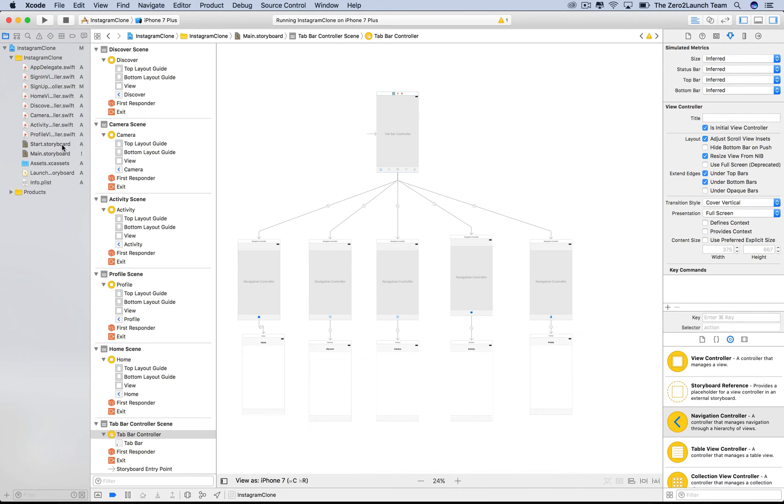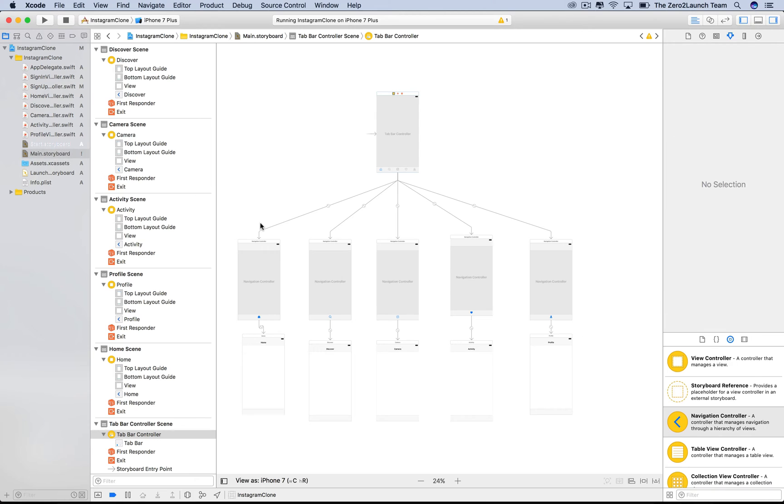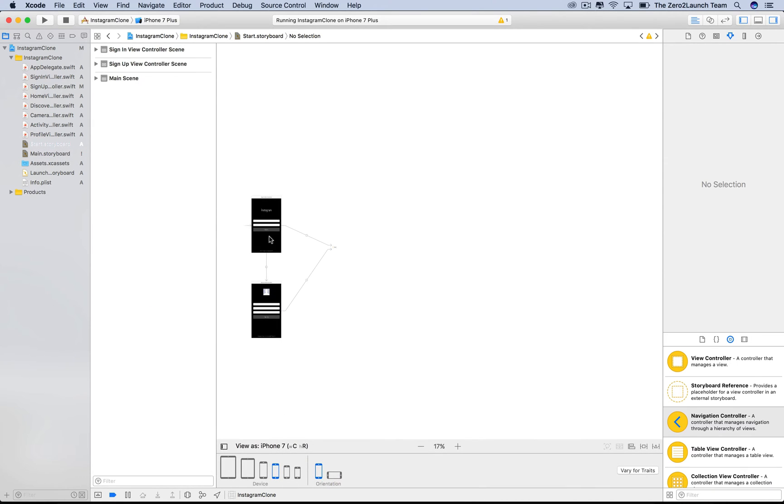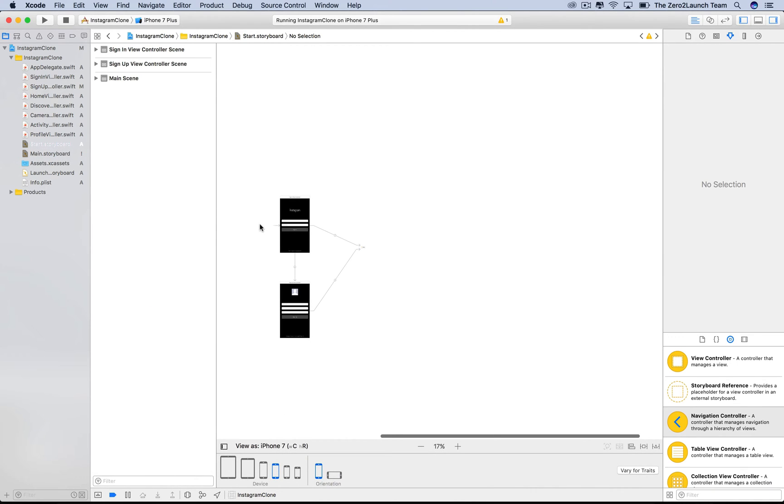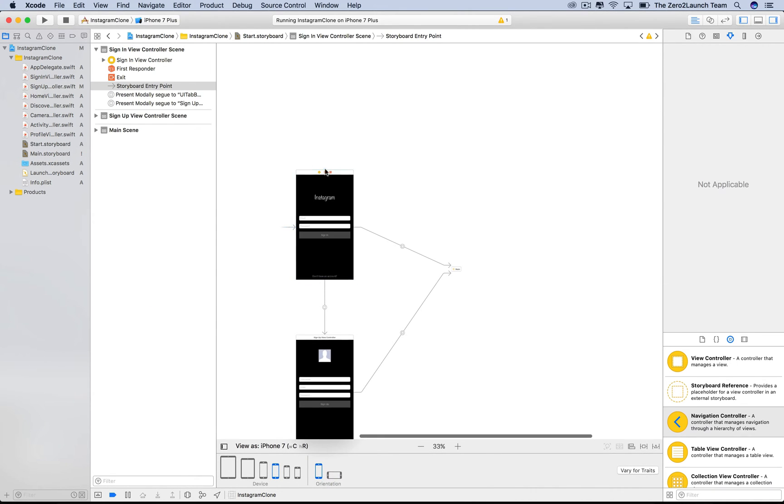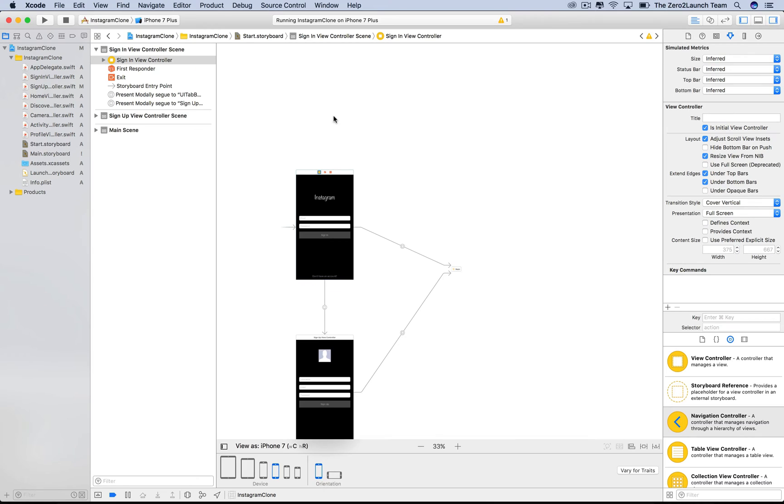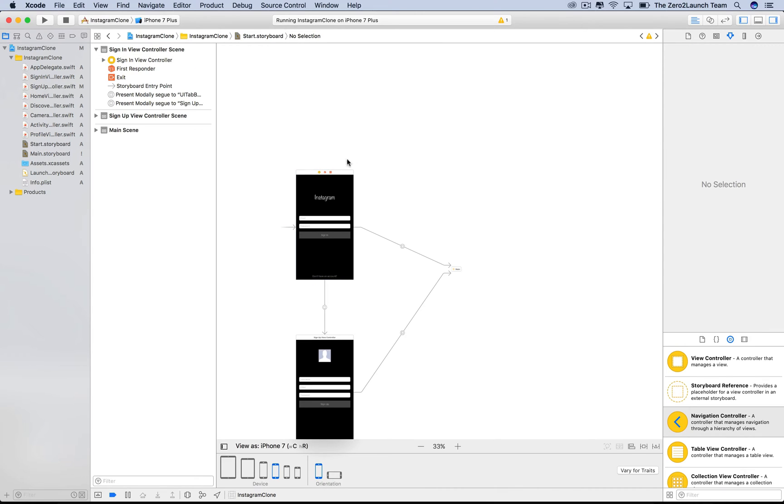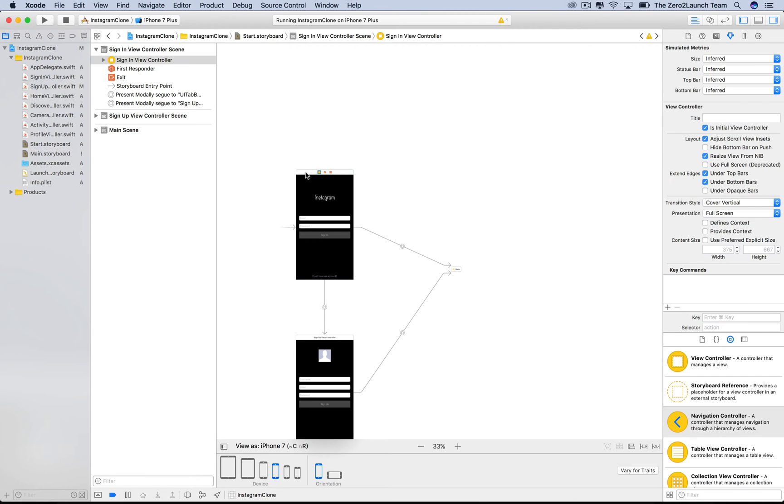If you turn to the start storyboard, you see another arrow pointing to the login view controller. This means the login view controller is the initial one for this start storyboard. If you build the app now, this login view will show up first. So, how does the app decide which initial view controller displays first?